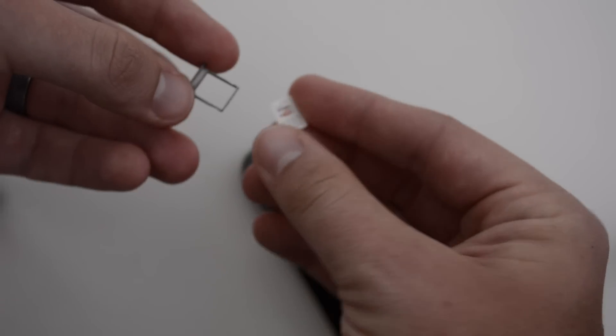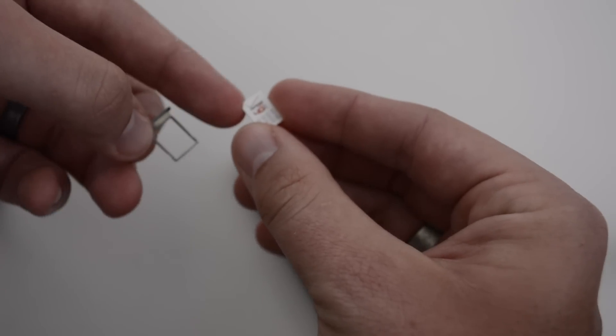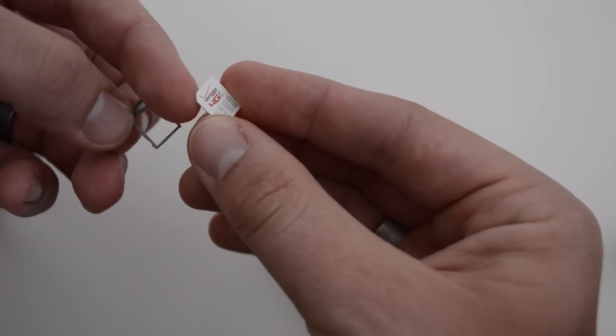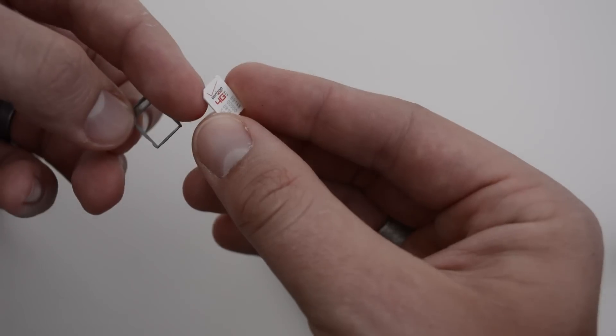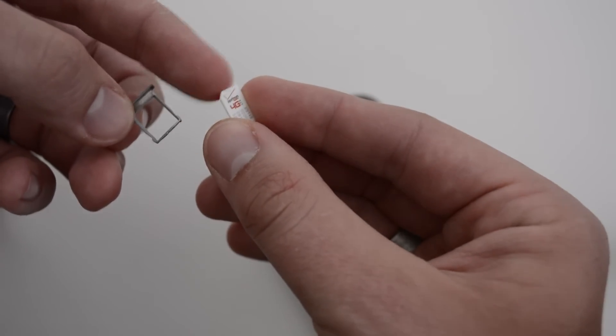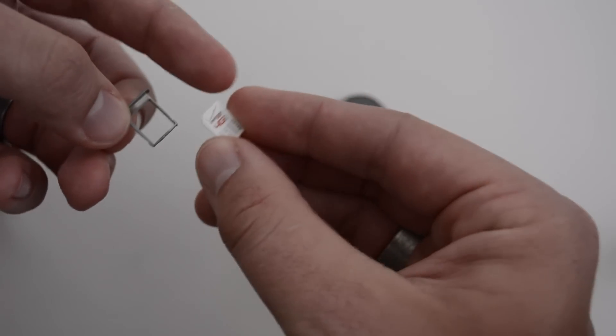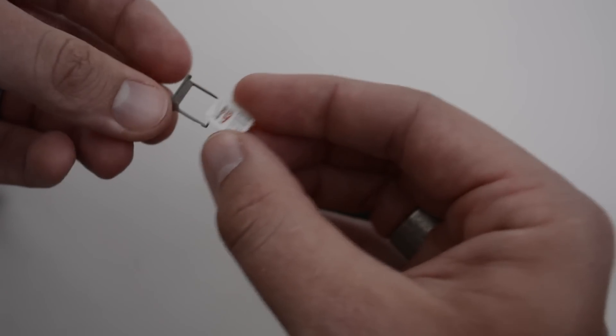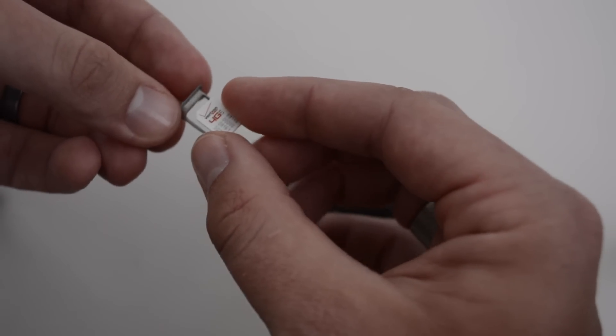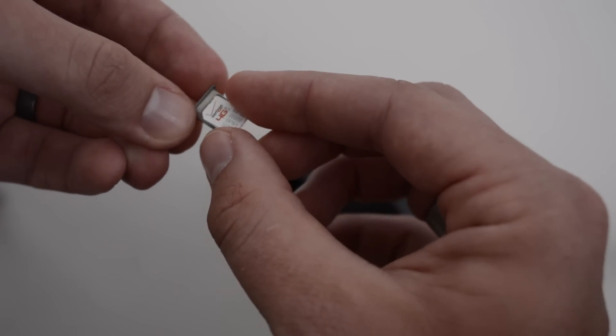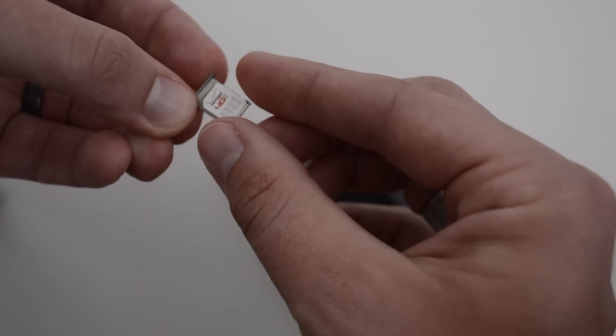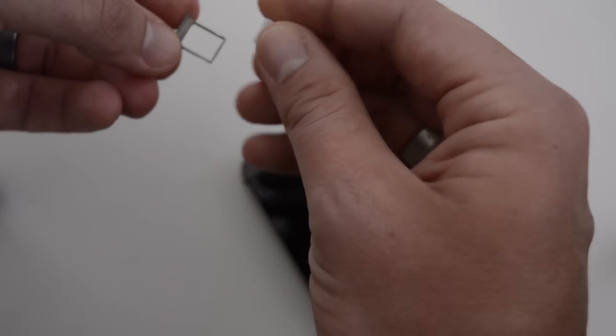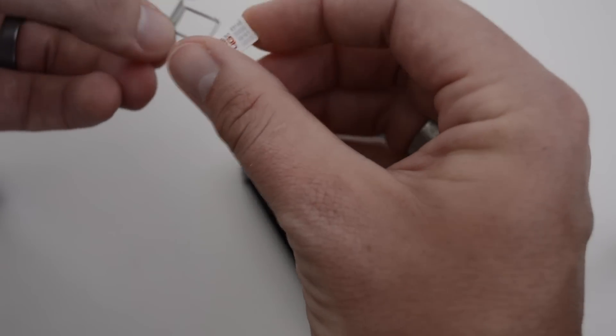The way to fit this back in is you'll notice that on this end of the SIM card there's a little cut-off corner, and it's going to match up directly with the tray.